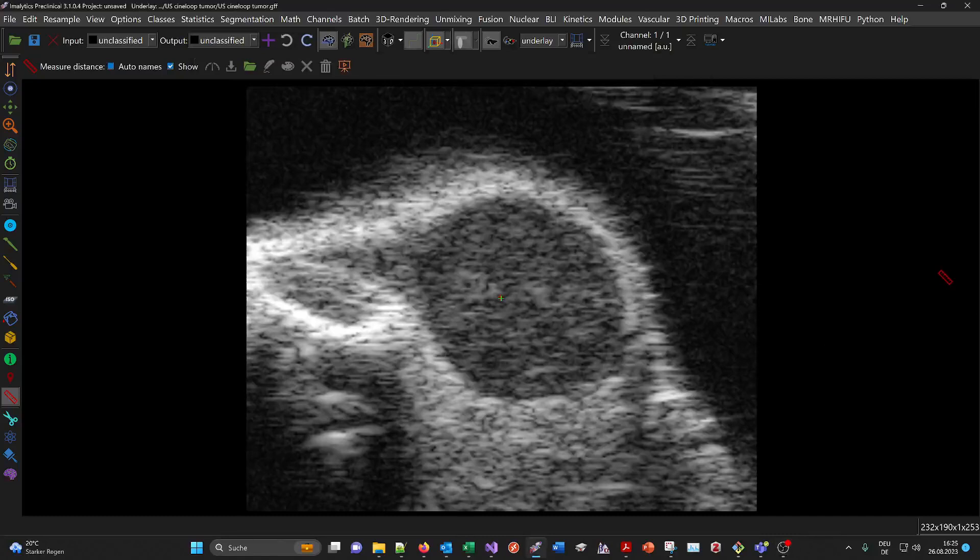Hello, welcome to this video. Today I'll show you an ultrasound cine-loop scan of a mouse tumor.